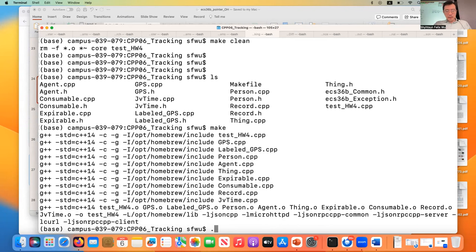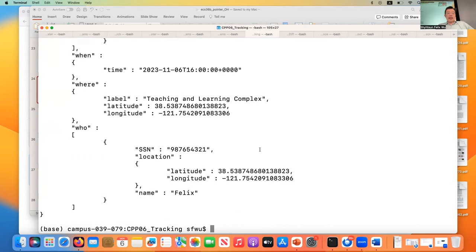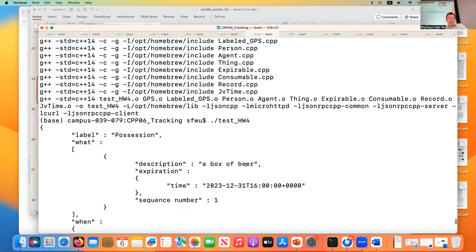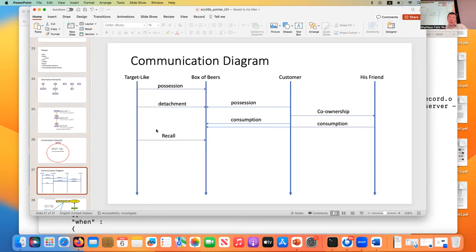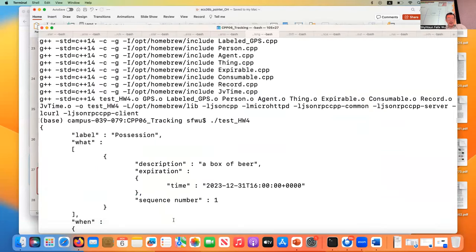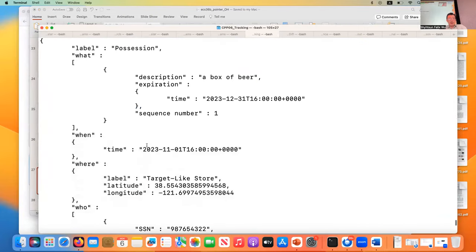If you run the program, it will start running. The first few events: the first three events are possessions where the target possesses a box of beer. Then there was a transaction representing an ownership transfer from target to the customer. That's why there are two events recorded — one is detachment, one is possession. The first event is possession of a box of beer, and the beer has an expiration time — the beer will still be good to use in this case.